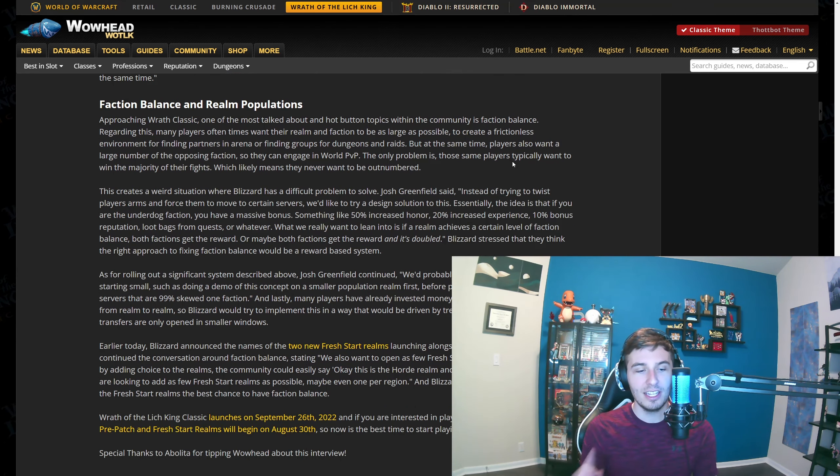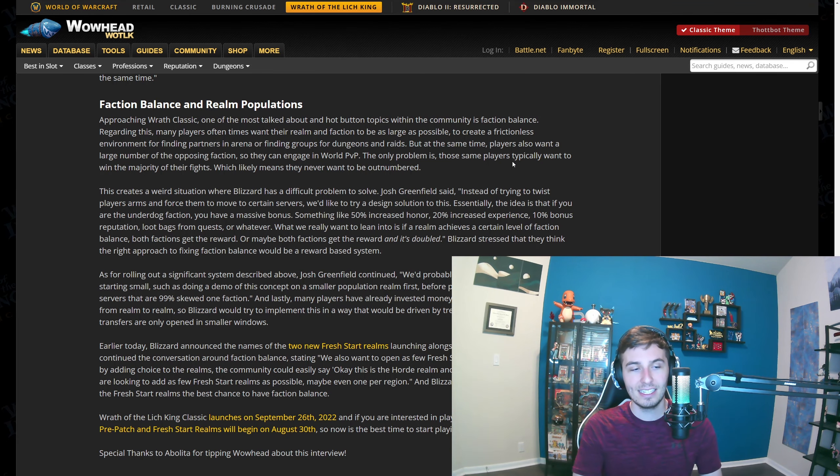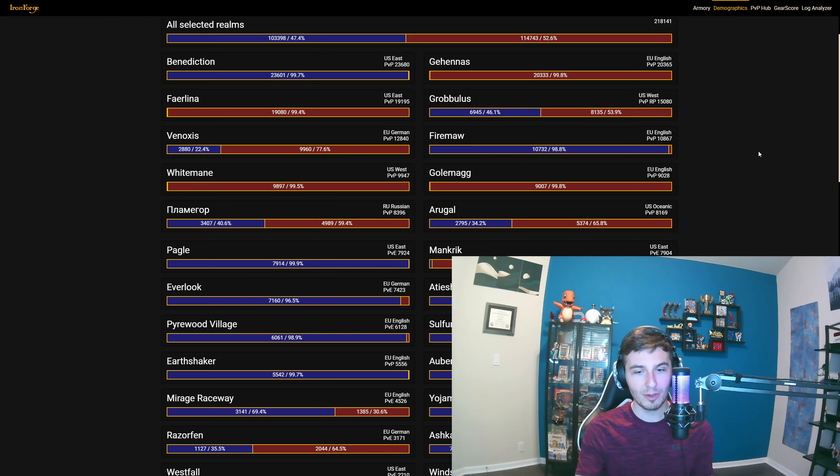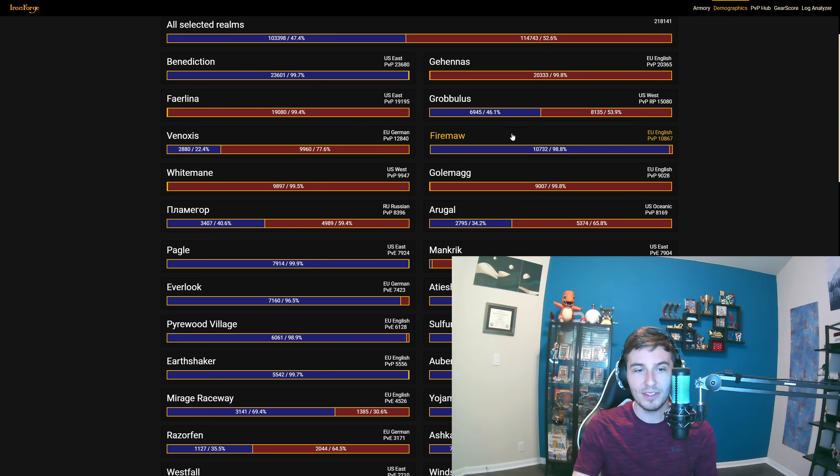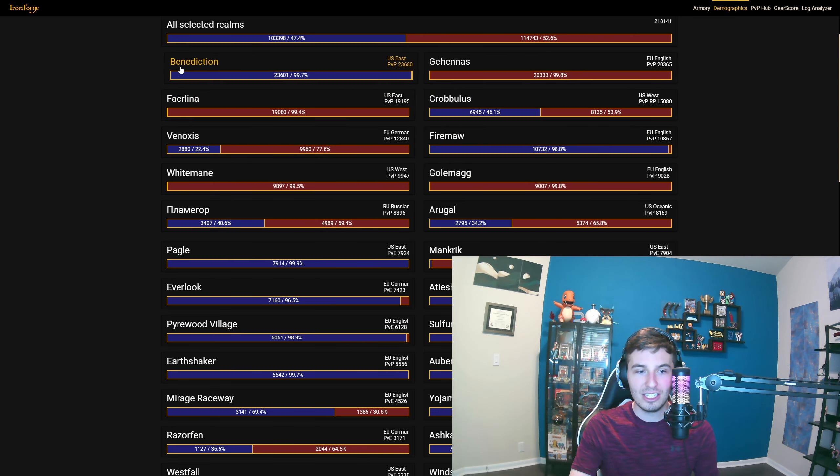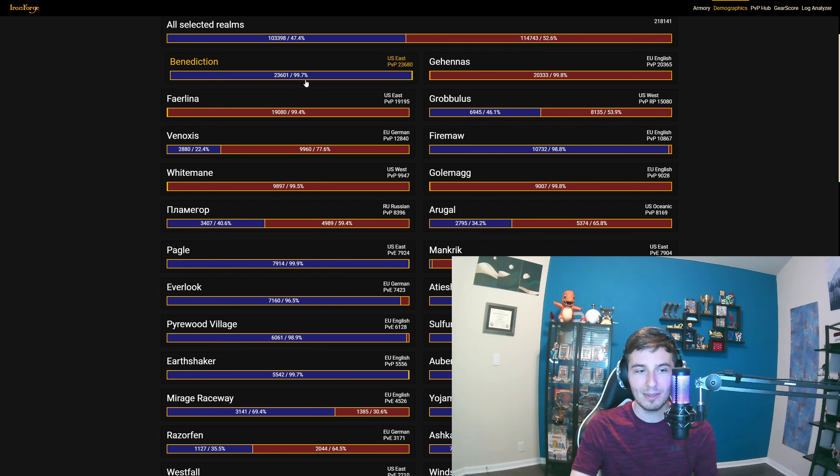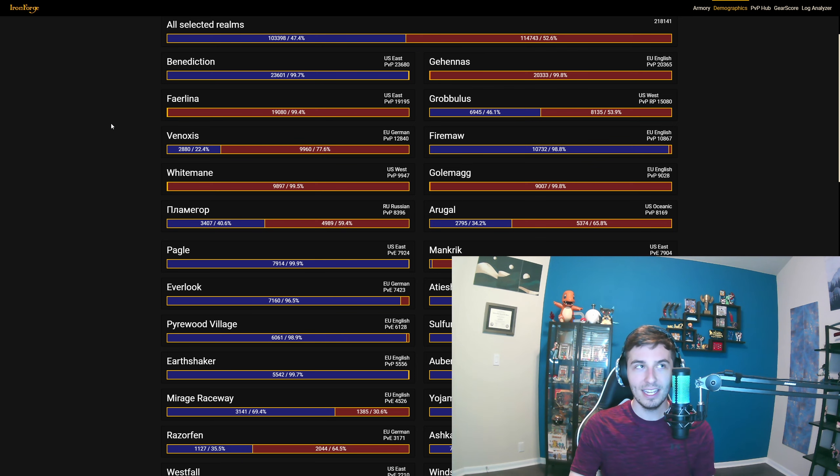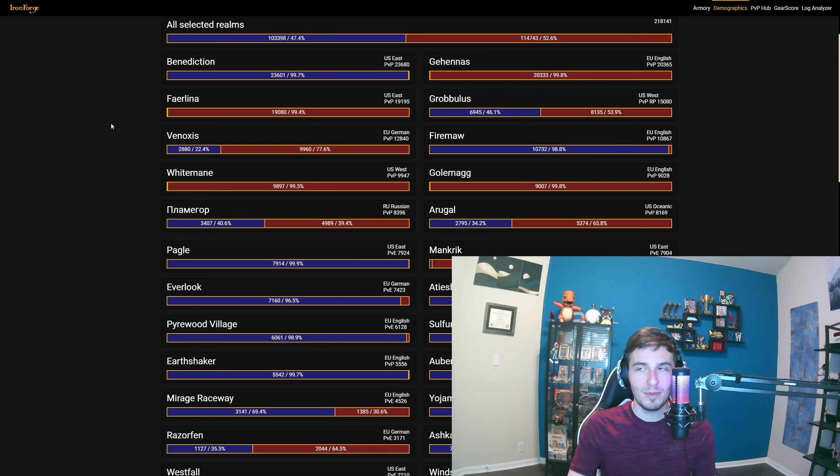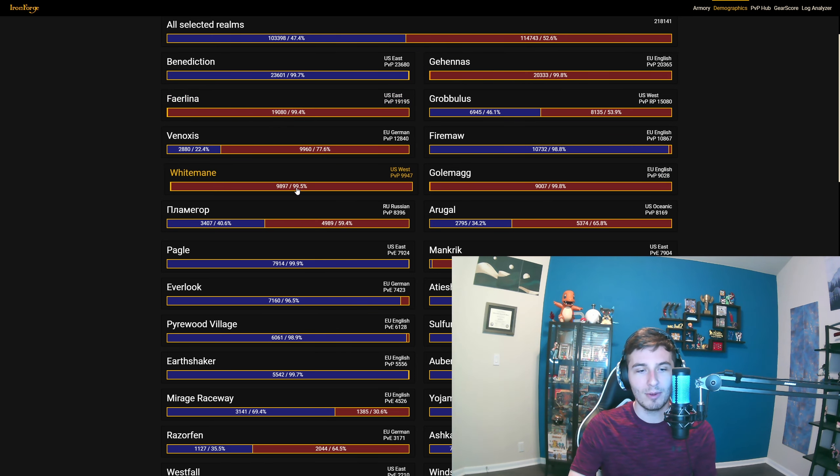I was thinking what they would do because if you look at the server balance right now, every server on here, for the most part very few are even above 10,000. Benediction is fully Alliance, I mean 99.7%. If you're Horde on that server, I feel bad for you. But then again, I feel bad for the Alliance on there because you get no world PvP, so that's kind of lame. Maybe you don't want that. Then Grobbulus, Faerlina, Golemag, Whitemane, all these servers—no Alliance whatsoever. I mean there's a couple of people, maybe like a hundred.